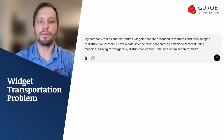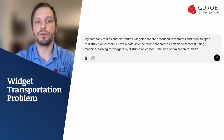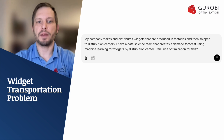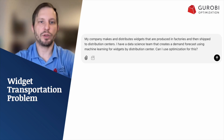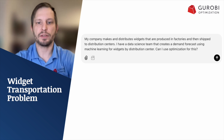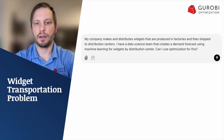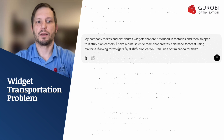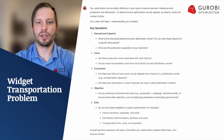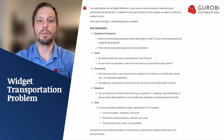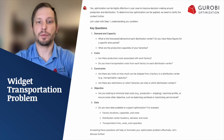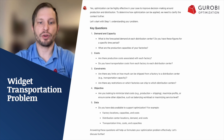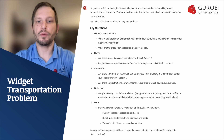In case you missed the prompt engineer video related to this problem, here are some example outputs from using the prompt engineer. We started with a high-level statement saying that my company makes and distributes widgets that are produced in factories and shipped to distribution centers, having a data science team that creates a demand forecast for the widgets for each distribution center. Is optimization useful for this? The response was yes, and it asked to help get some important information in order to apply mathematical optimization — looking at demand and capacity costs, constraints, objectives, and what data we have. It's really asking us to fill in all the bits and pieces of a mathematical optimization problem.